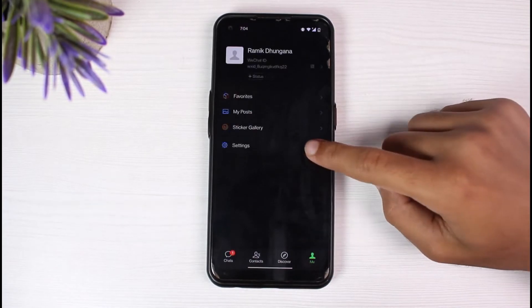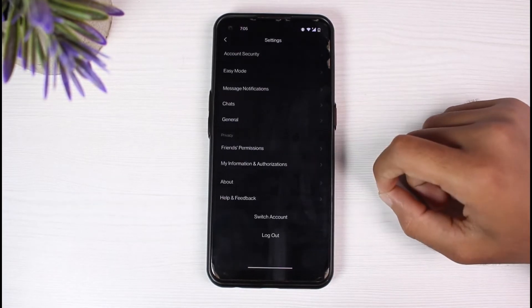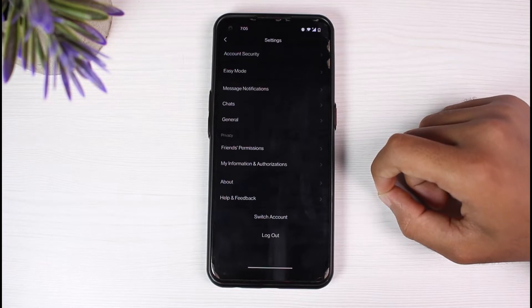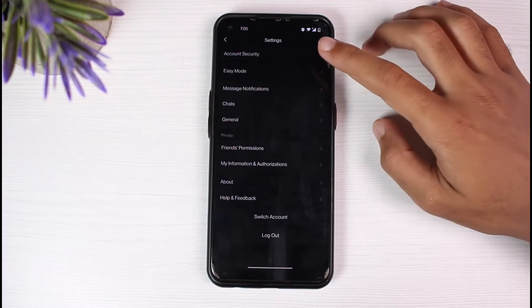Now tap on settings. After that, tap on the first option which is account security.